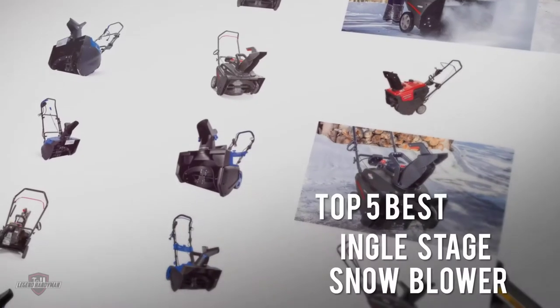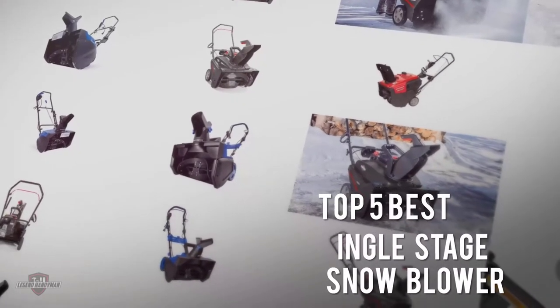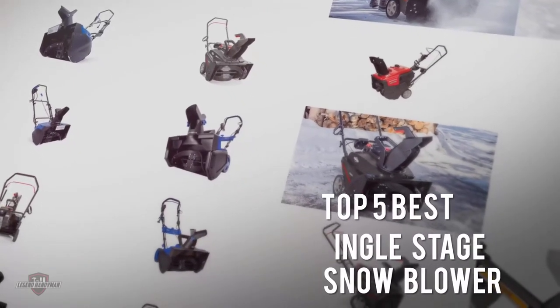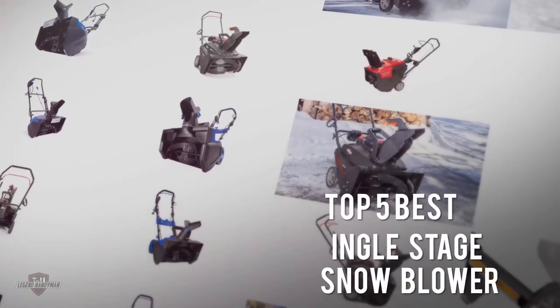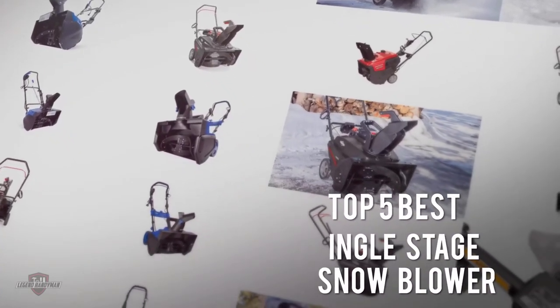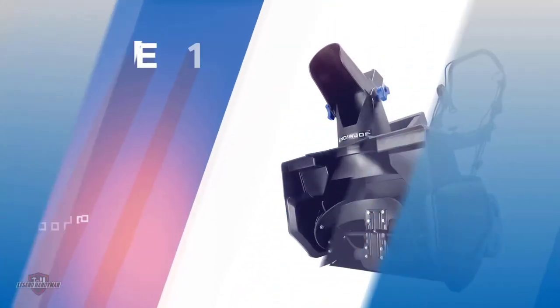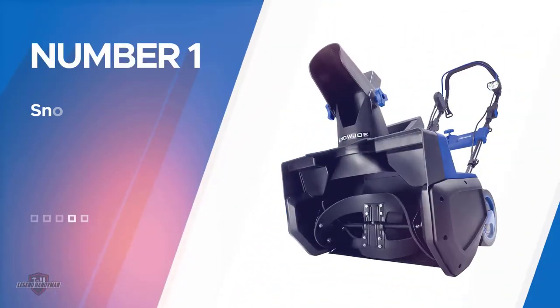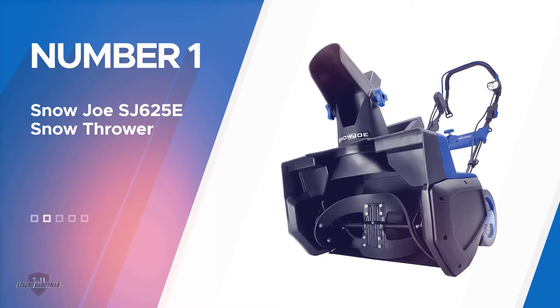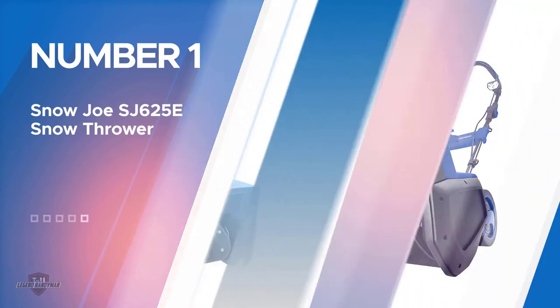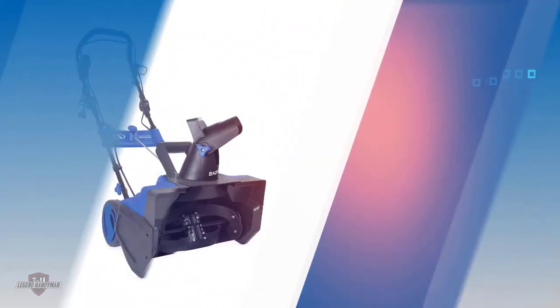If you are looking for the best single stage snow blowers, here is a collection you have got to see. Let's get started. Number one most popular: Snow Joe SJ625E snow thrower.